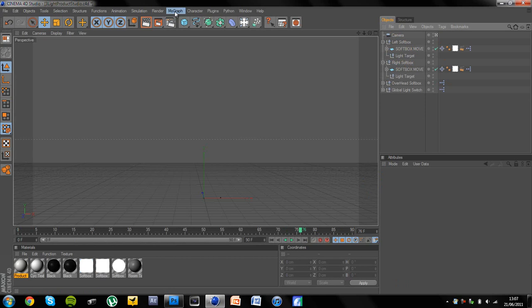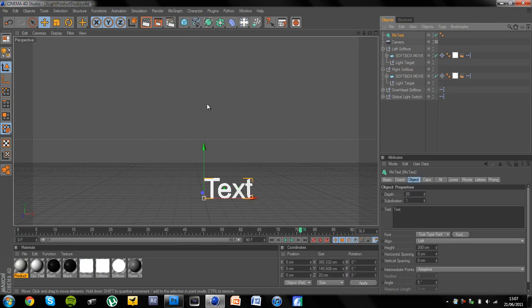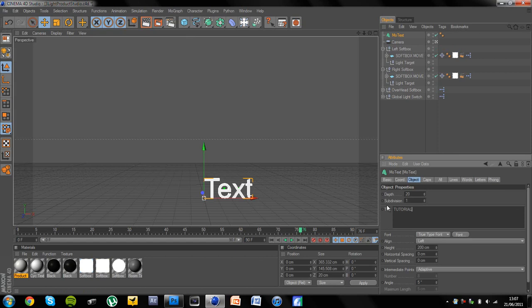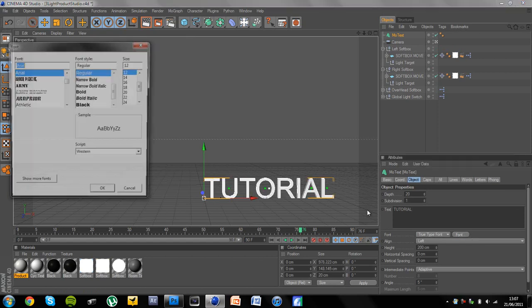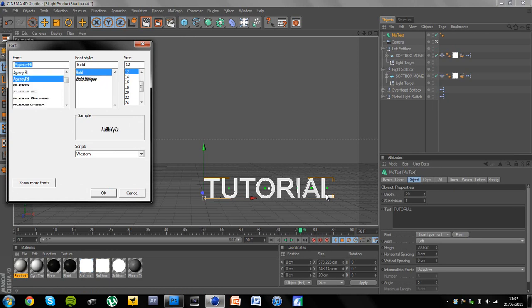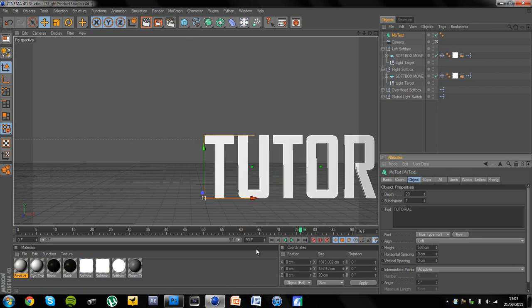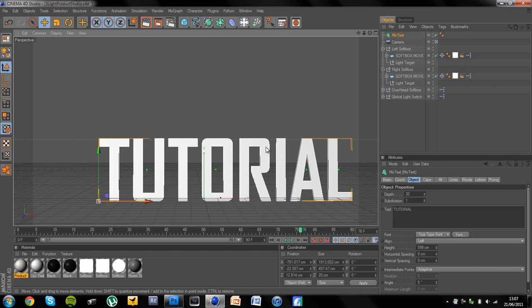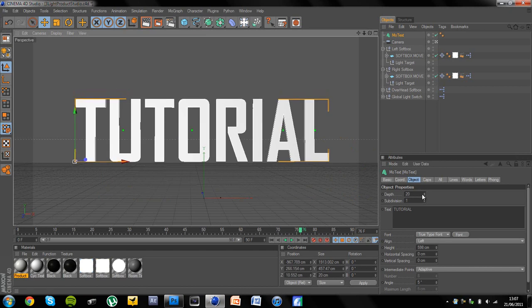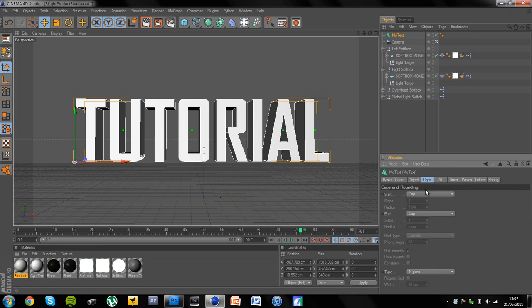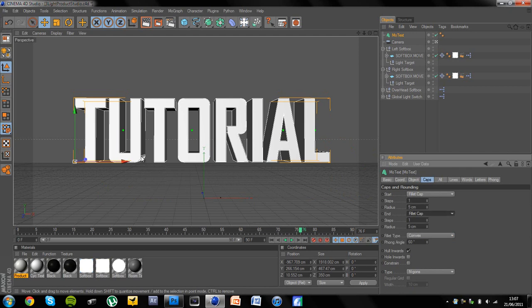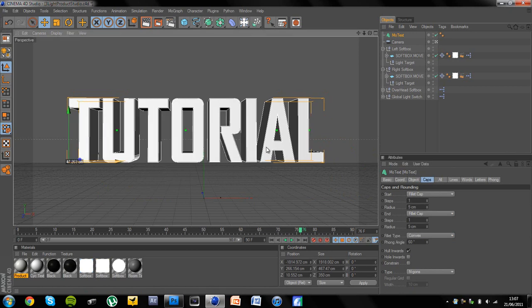And then if you go to MoGraph text like that and I'm going to type in tutorial and click OK and then go on font and you want to select whatever font you want but I'm going to go with agency FB bold because it's just a general all round nice font. And I'm going to increase the height, drag it into the middle and increase the depth. And then I'm going to go to caps and add a fillet cap on each one. I'll probably leave it at just about 5 because that's not very big.